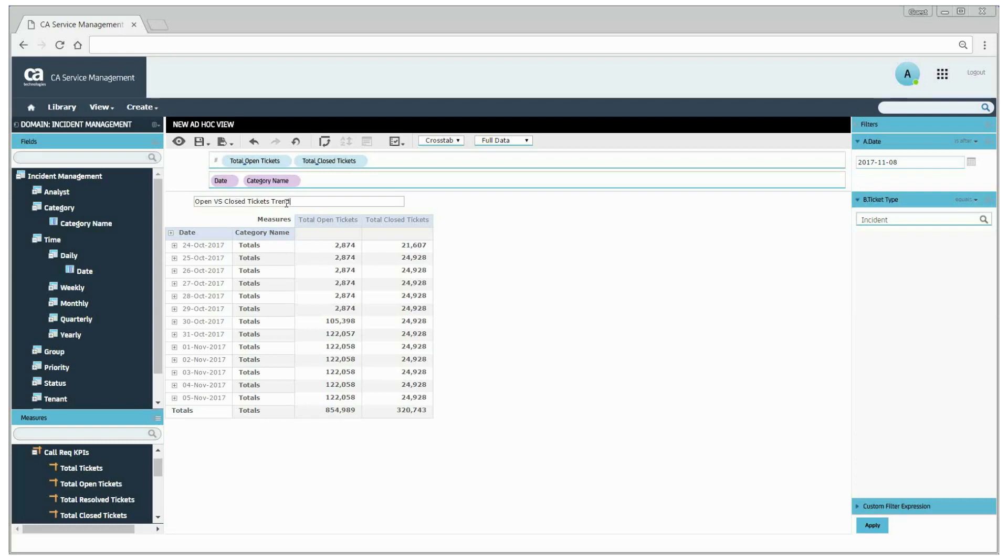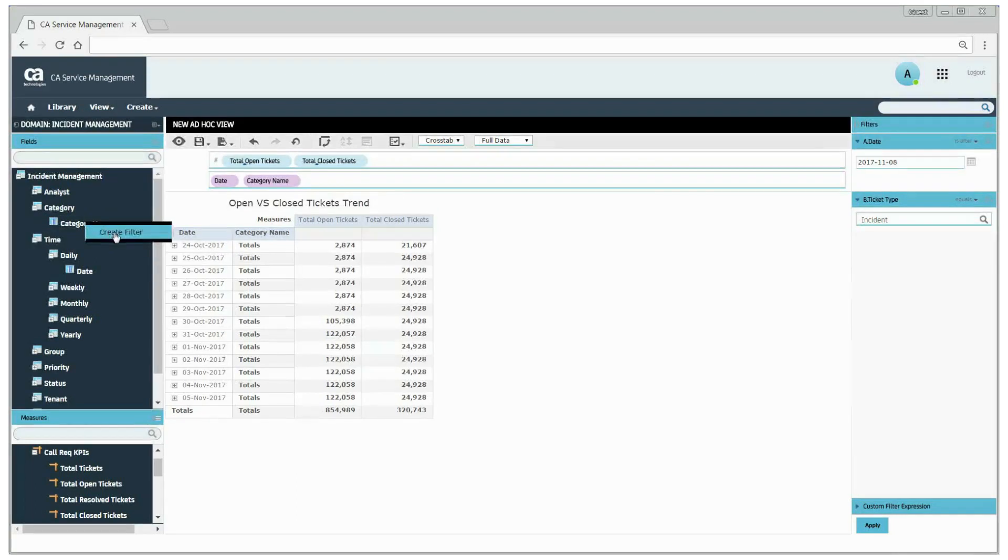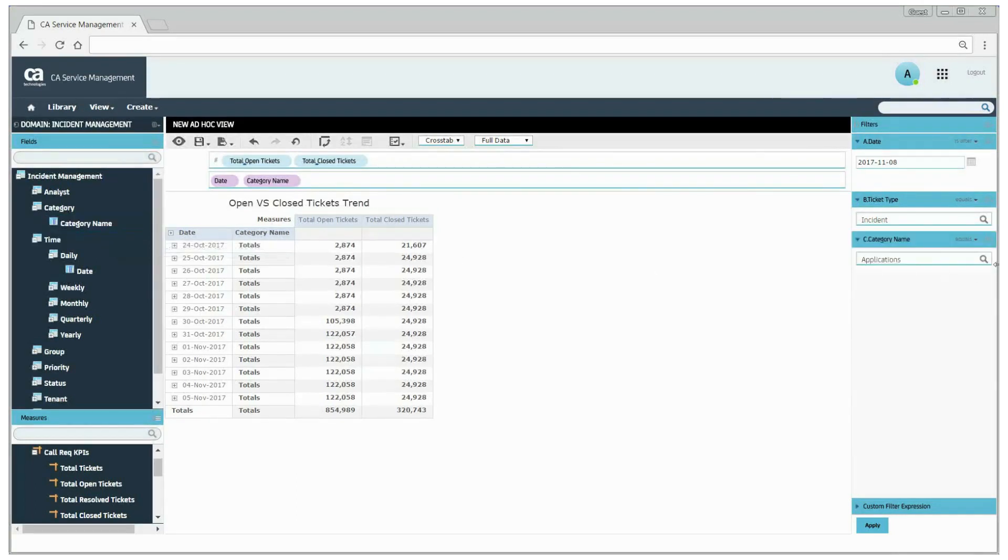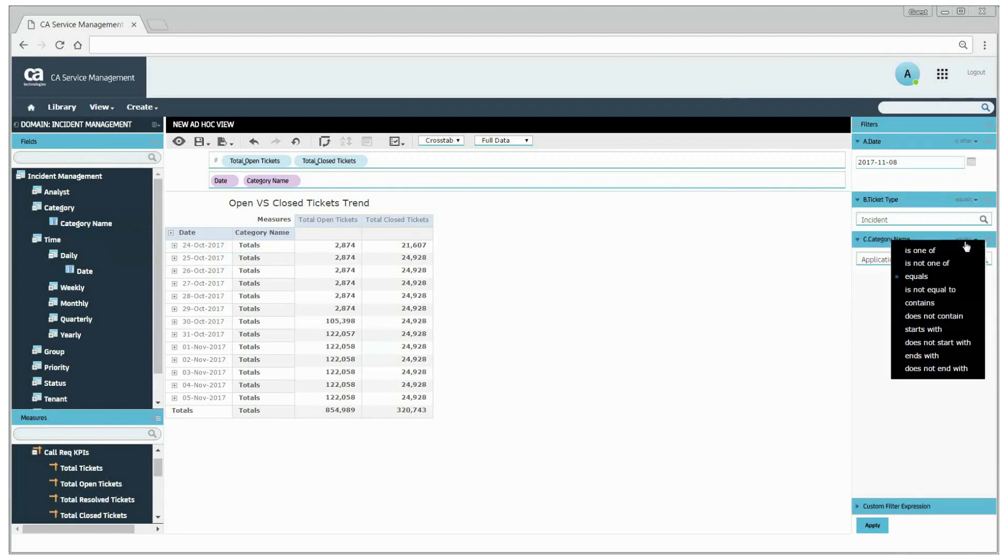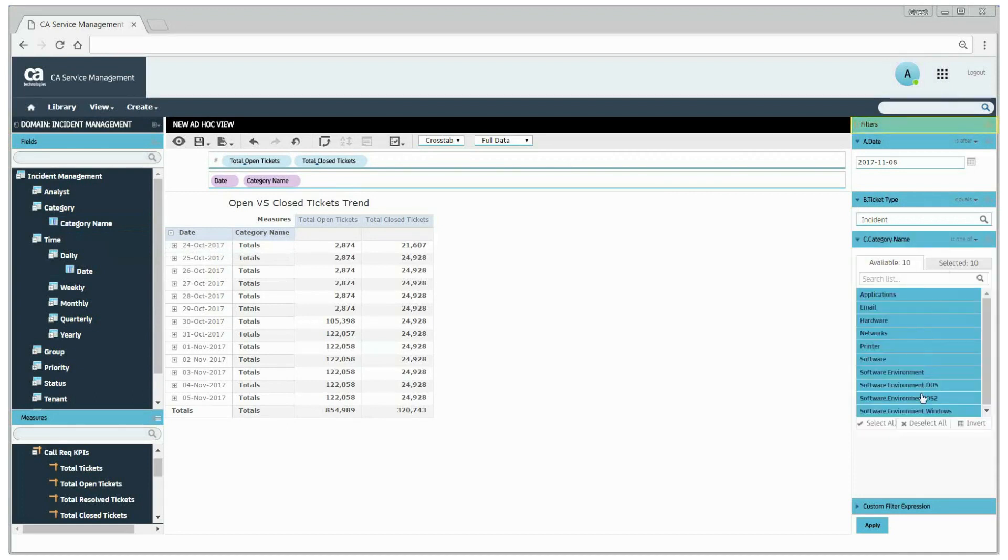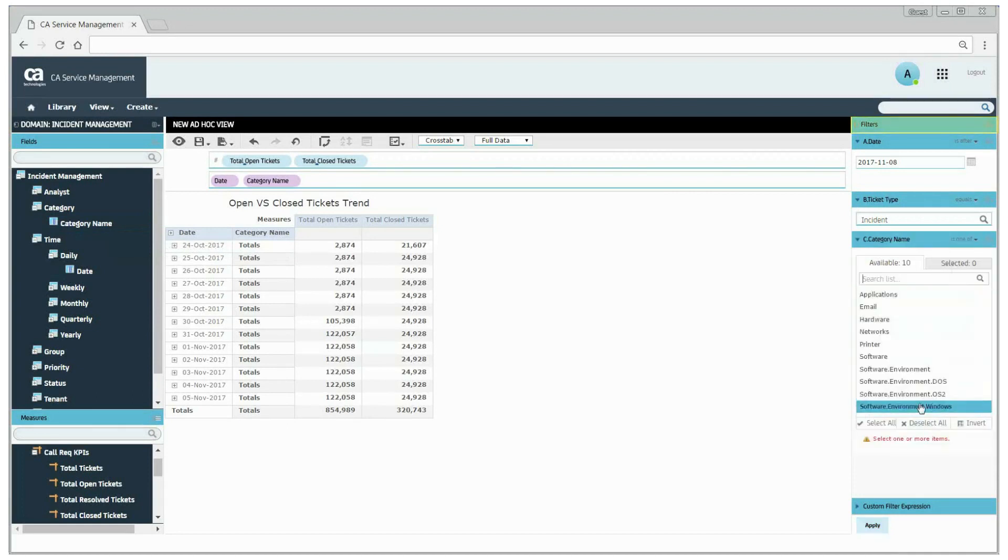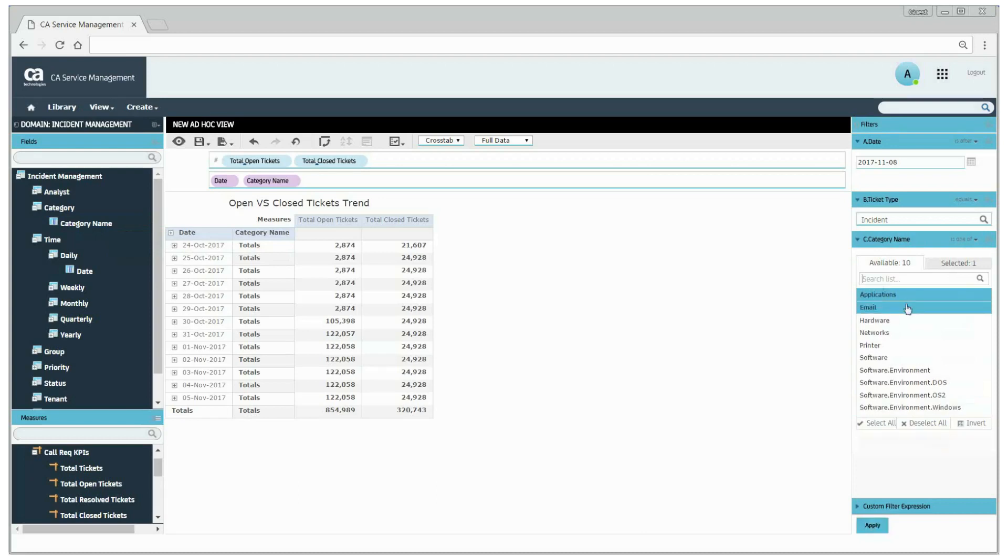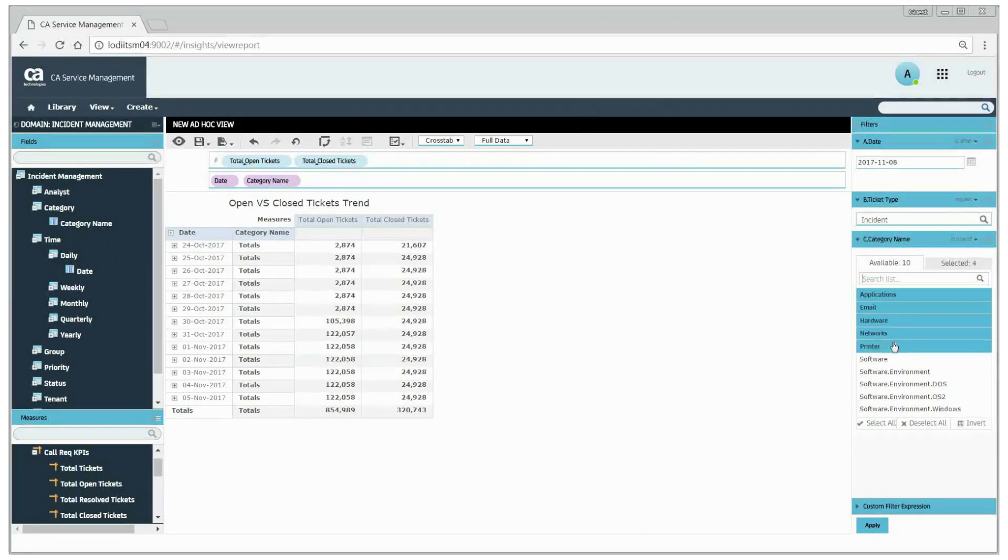To filter by category, right-click the category name and select the create filter option. From the filters pane, June selects the categories she is responsible for, which are applications, email, hardware, networks and printer.